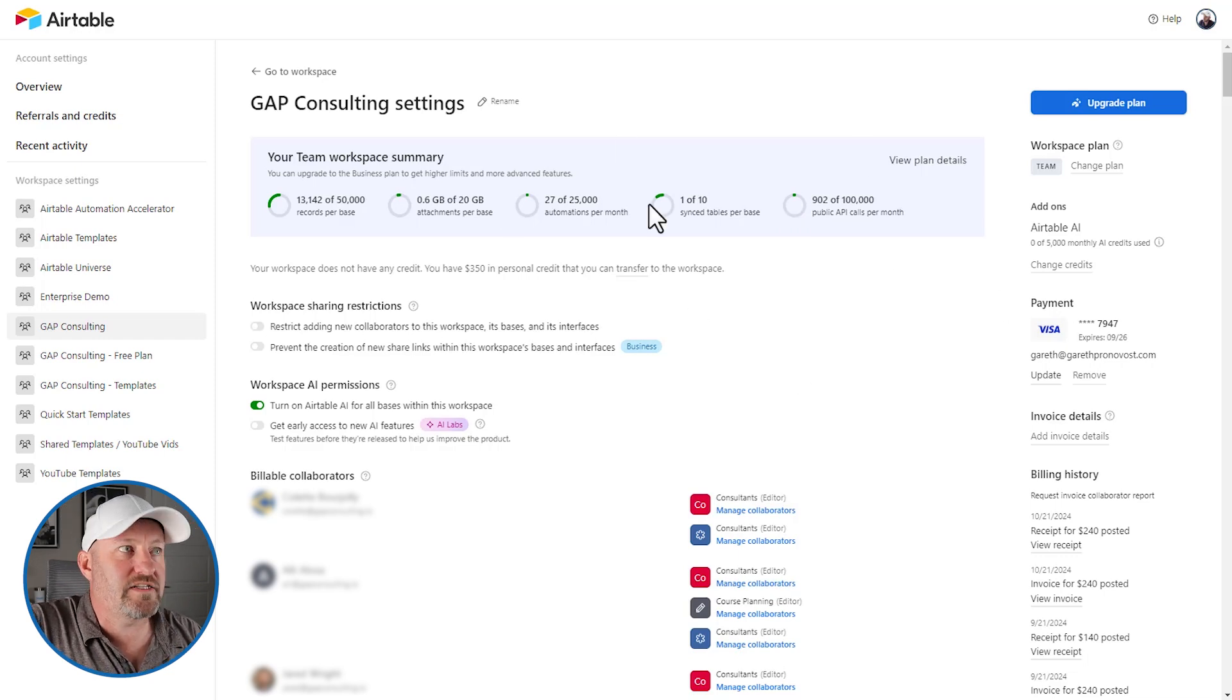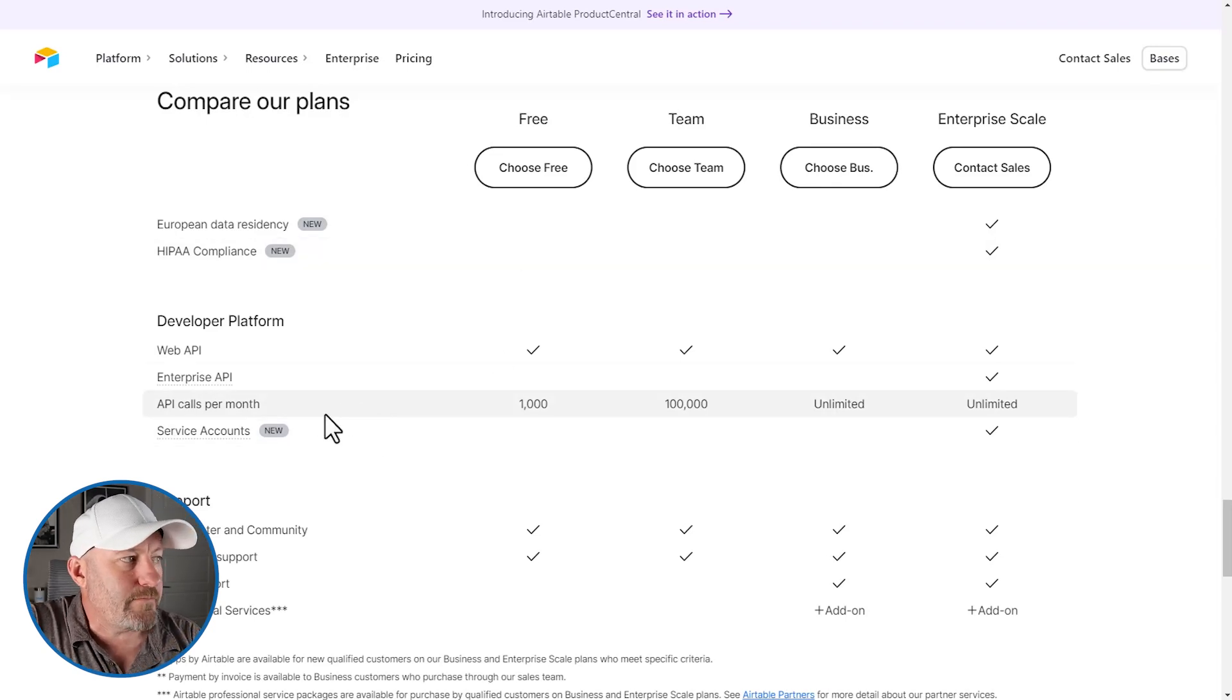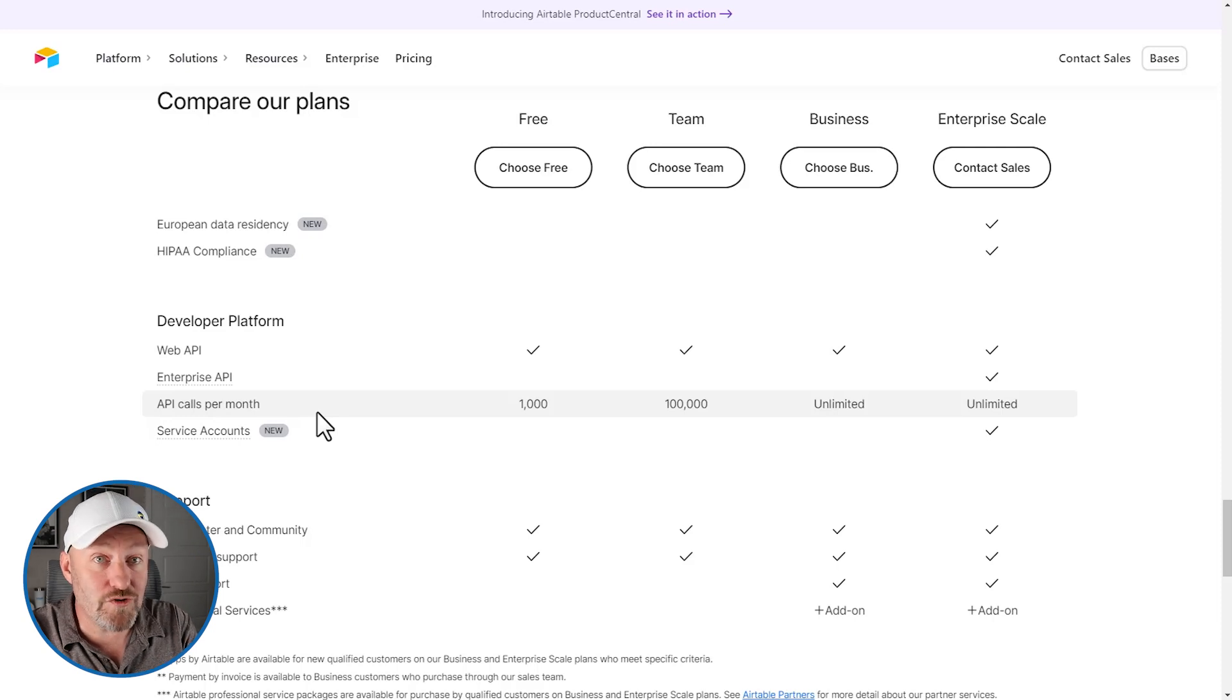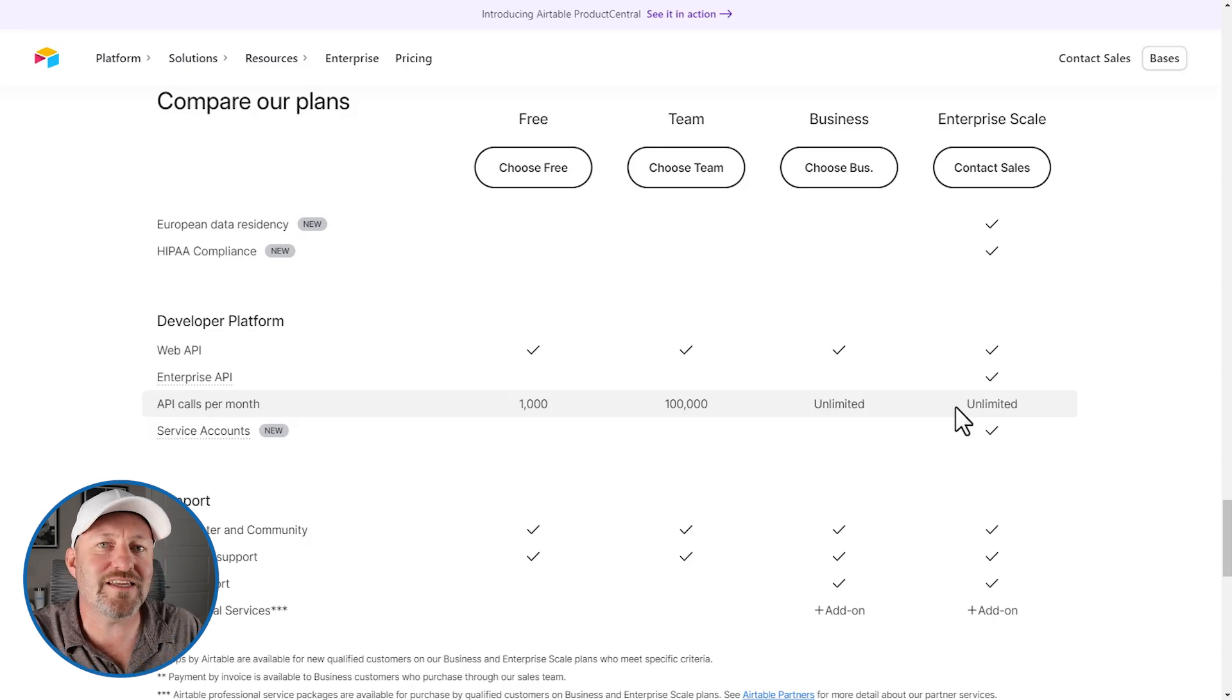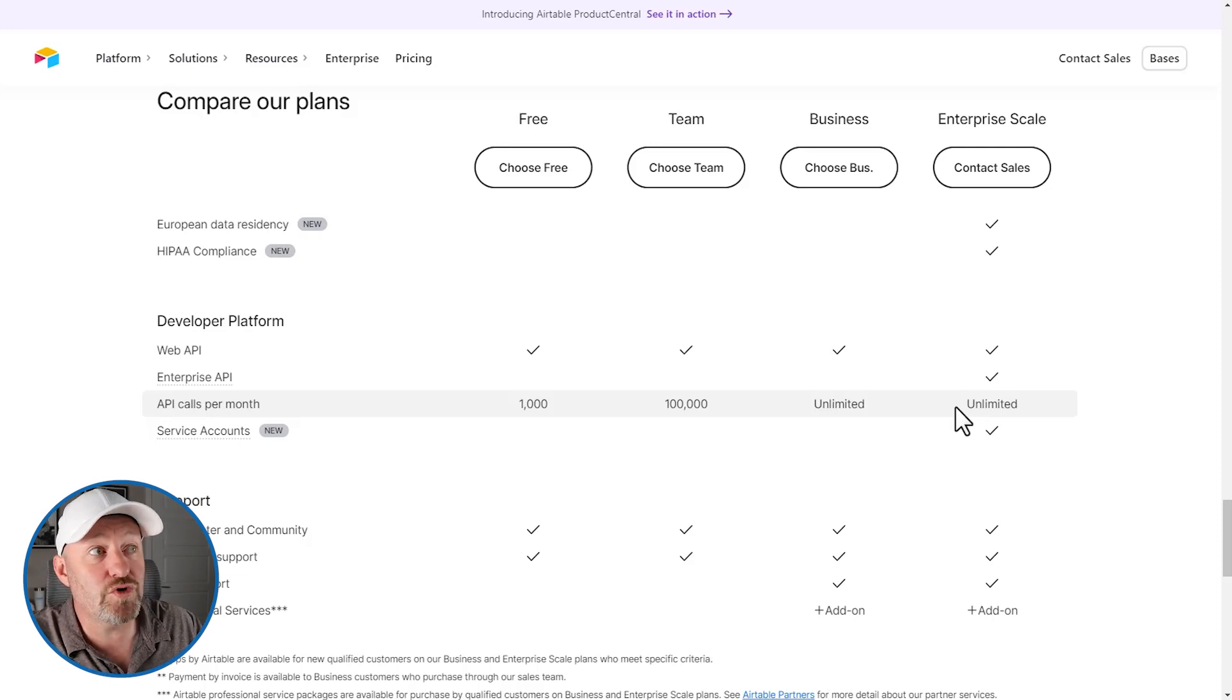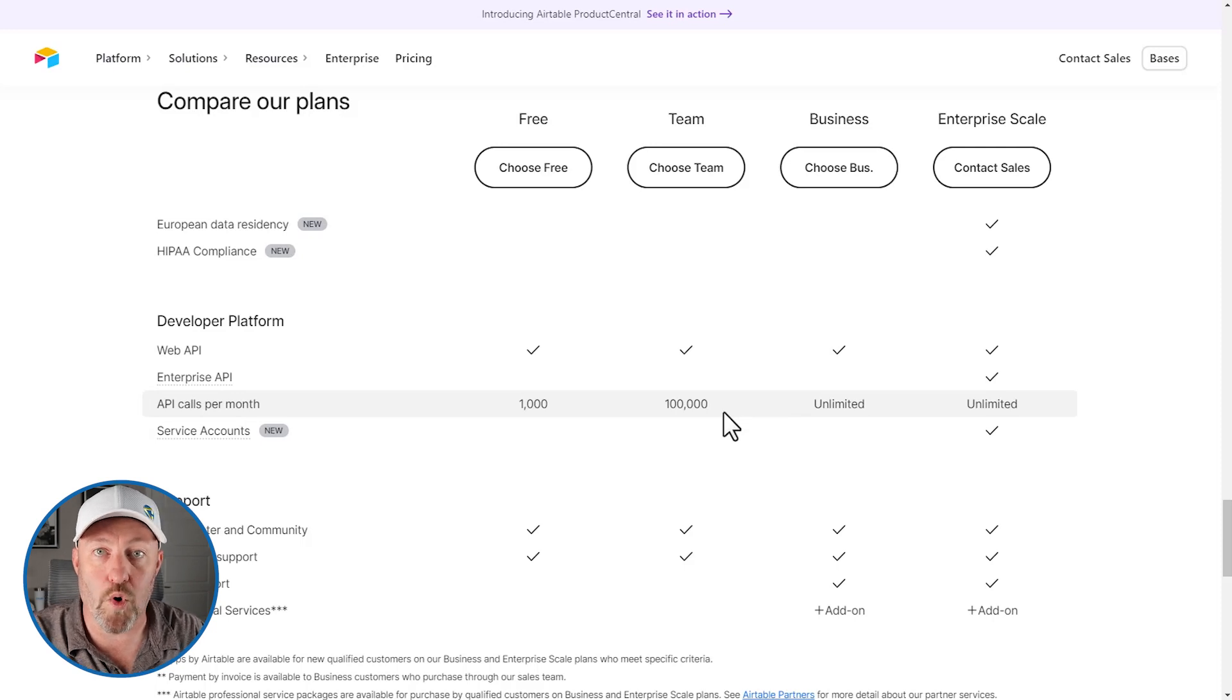So then the last place that I want to take our attention to is to Airtable pricing. You can go to airtable.com/pricing to take a look at the API call limitation per month. Now this has been available for a while, but again, we didn't have visibility into the number of calls we were making until just the other day. So here we are: API calls, free plan 1000, team plan 100,000, business and enterprise scale unlimited. So this is actually a really meaningful metric for us that we at Gap Consulting are going to keep our eyes on. This may mean that we have to upgrade to that business level plan because of API usage as we continue to leverage APIs more and more.